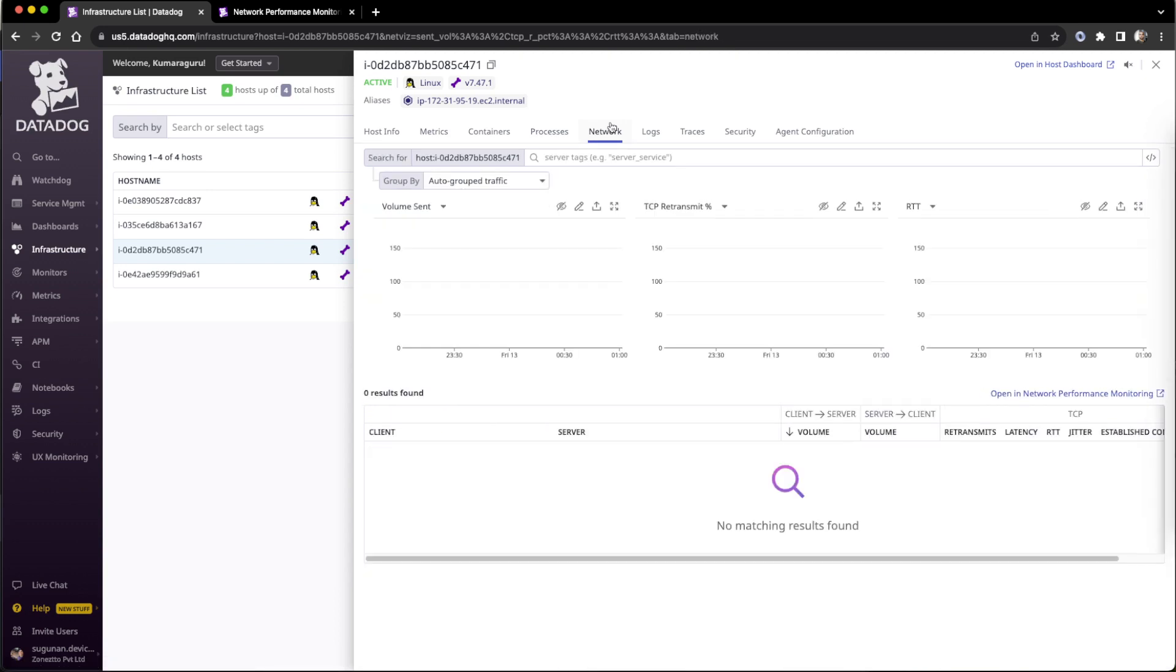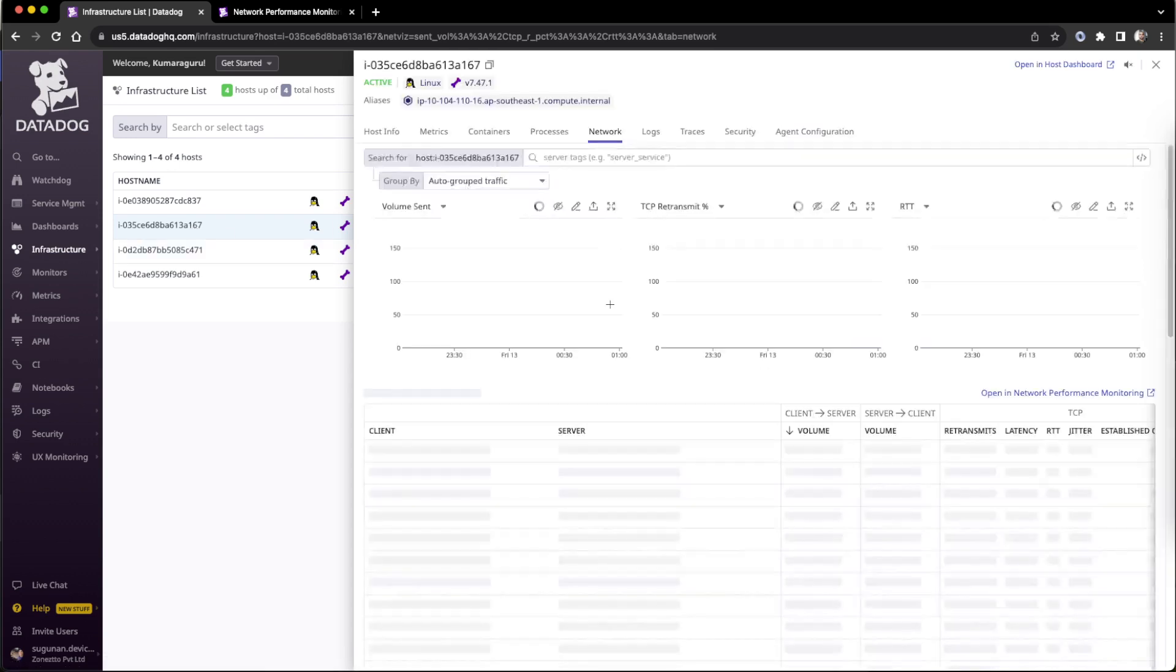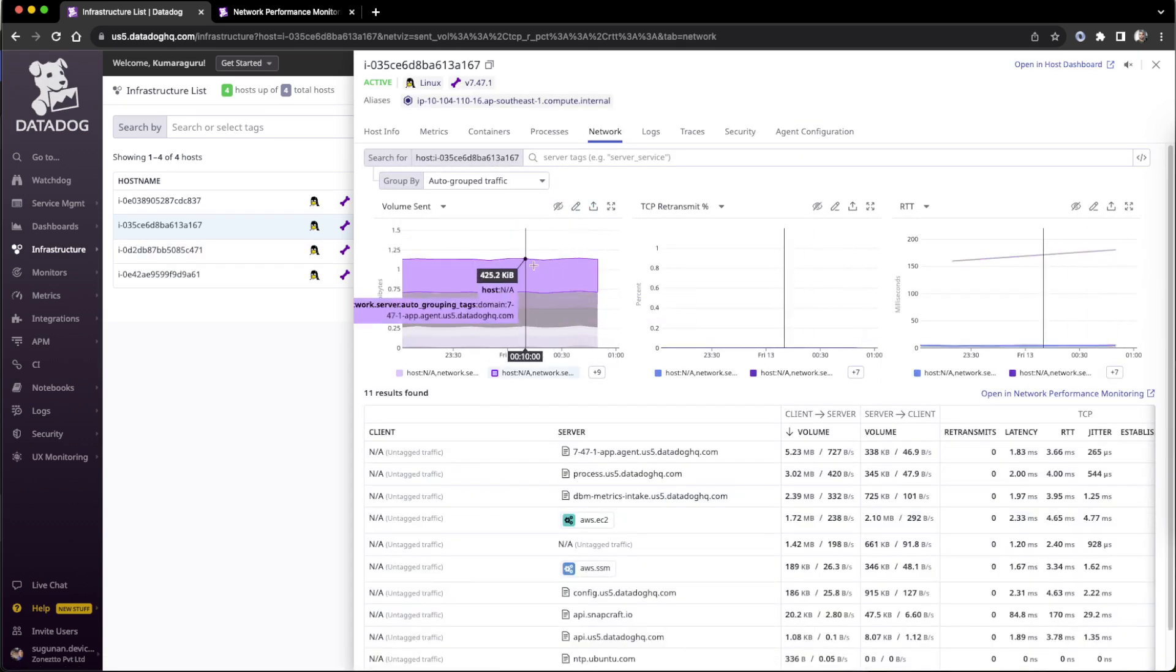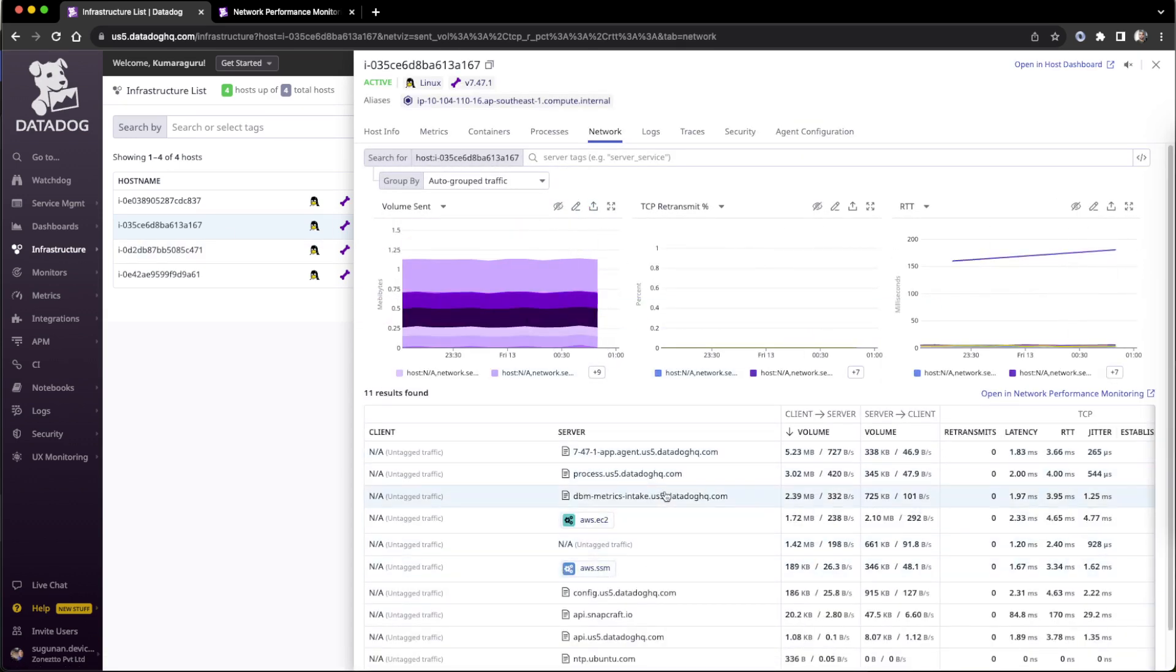Next thing is we'll see our network monitoring. So if you enable network monitoring, the network details will be listed here. We can see the already configured one how it will look like. It will tell all the network traffic and the parameters.